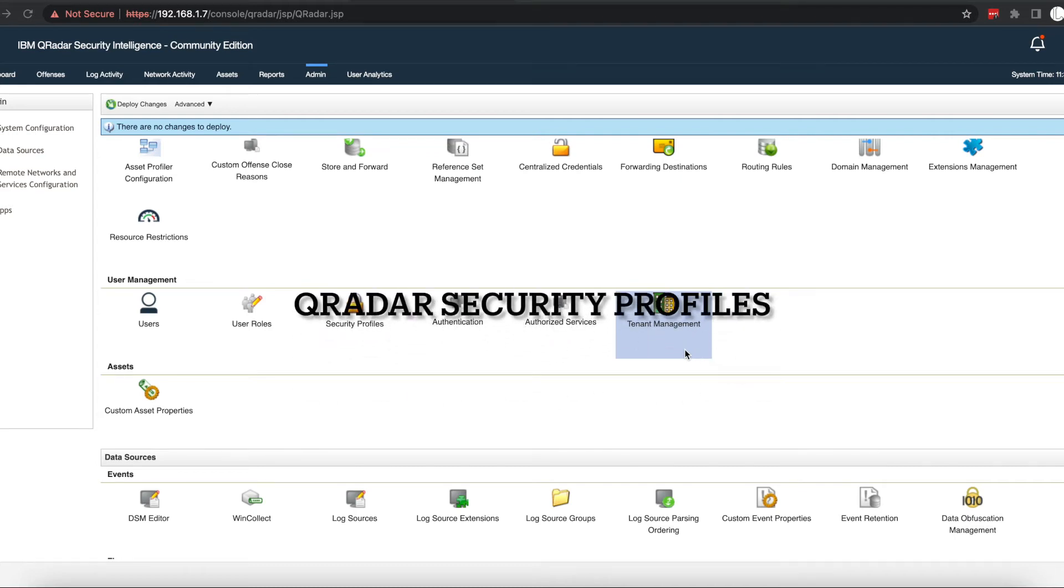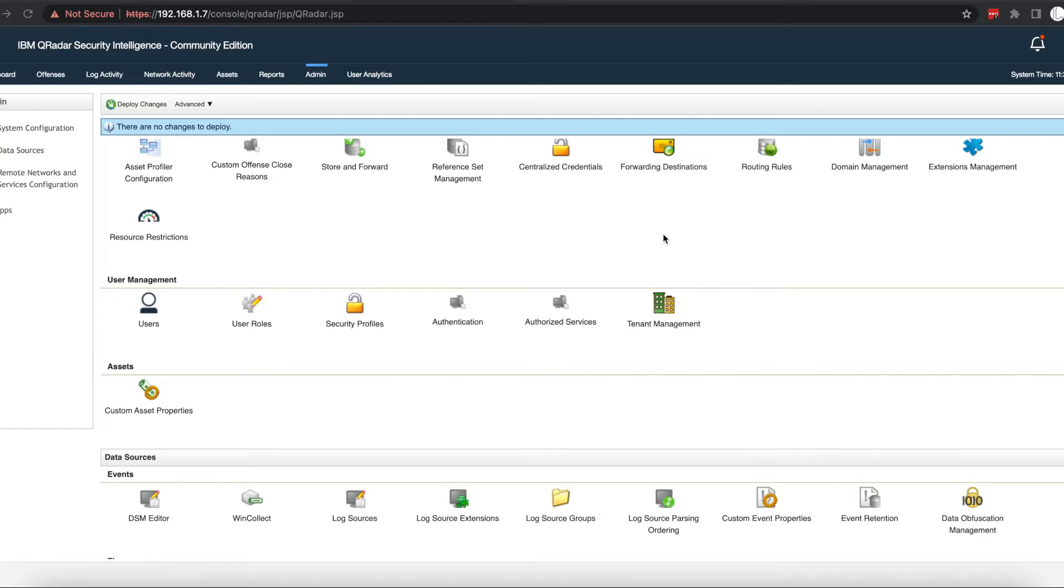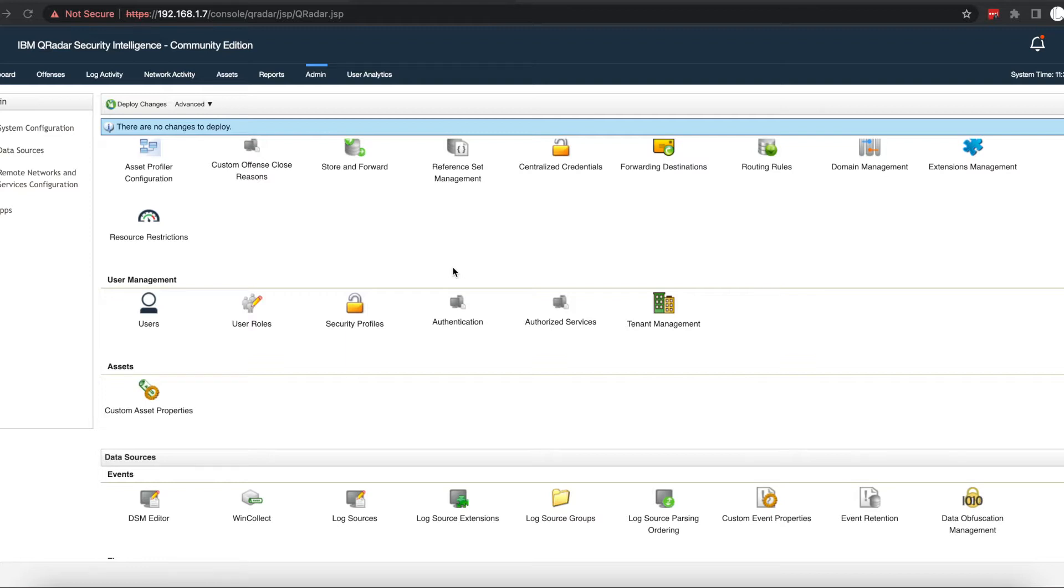Hello everyone, today we will be going over Curator security profiles. Security profiles define which networks, log sources, and domains that users can have access to. By default, when you install Curator, it comes with a default security profile called admin.